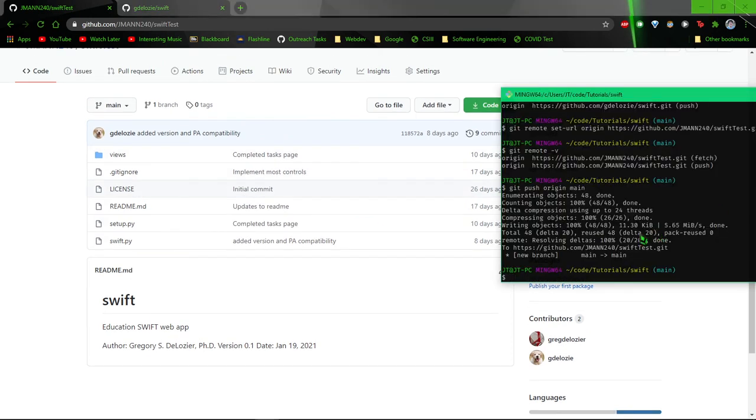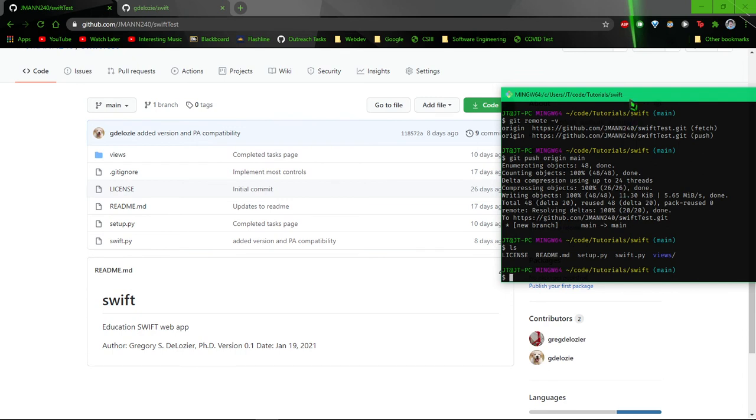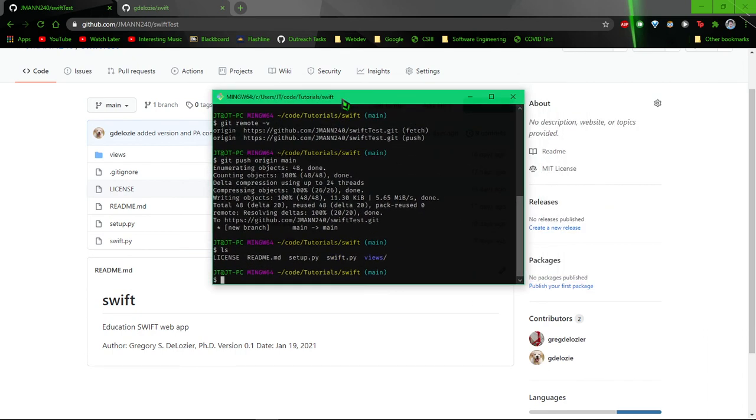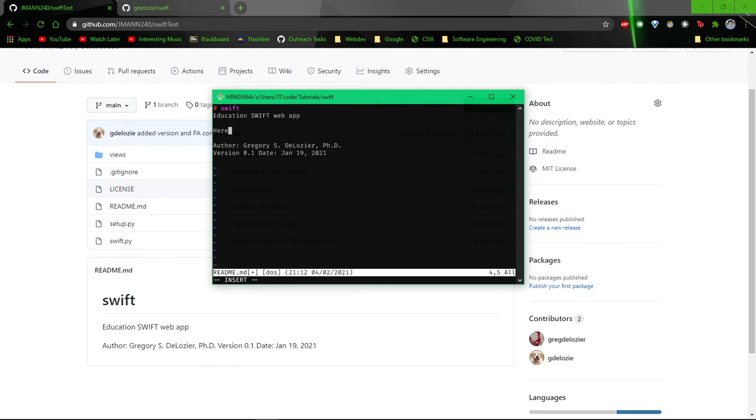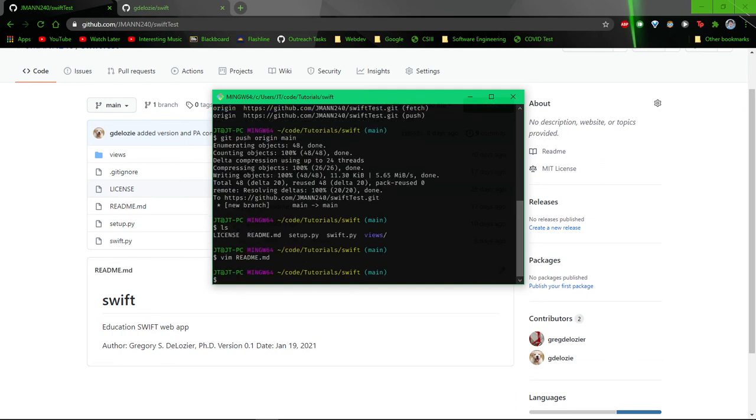If you were to make a change here, let's just say you changed README.markdown. We'll go ahead and make a change. Say here is a change. Then exit vim with colon wq. That is a very important command to learn, because once you're in vim there's no getting out.